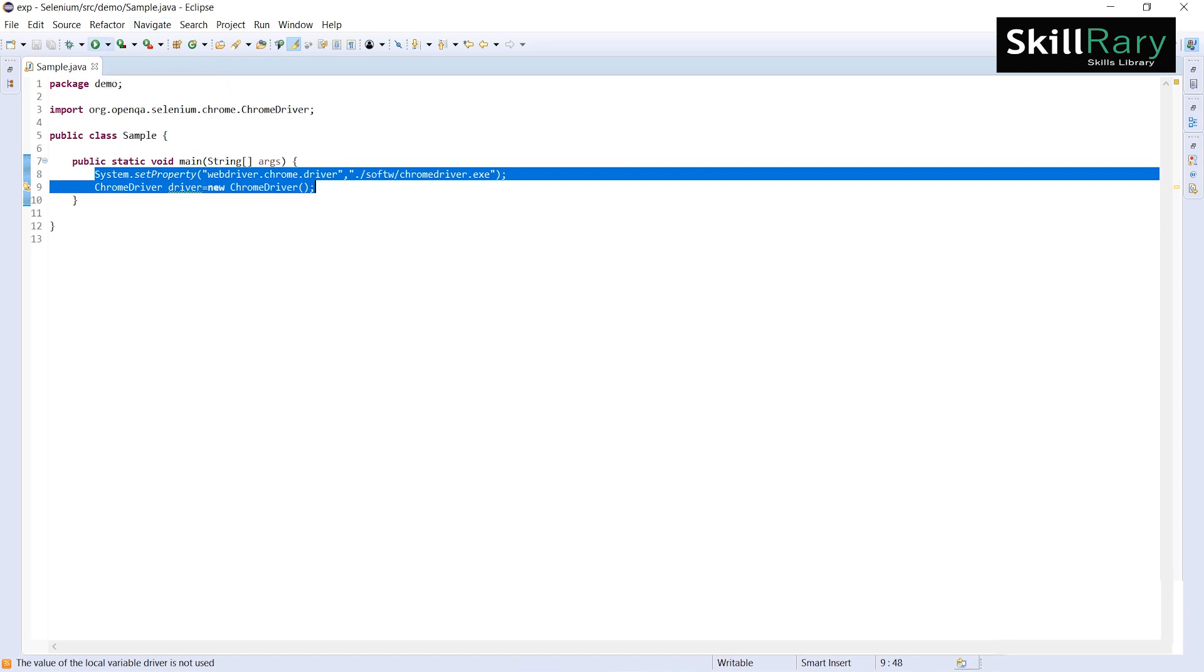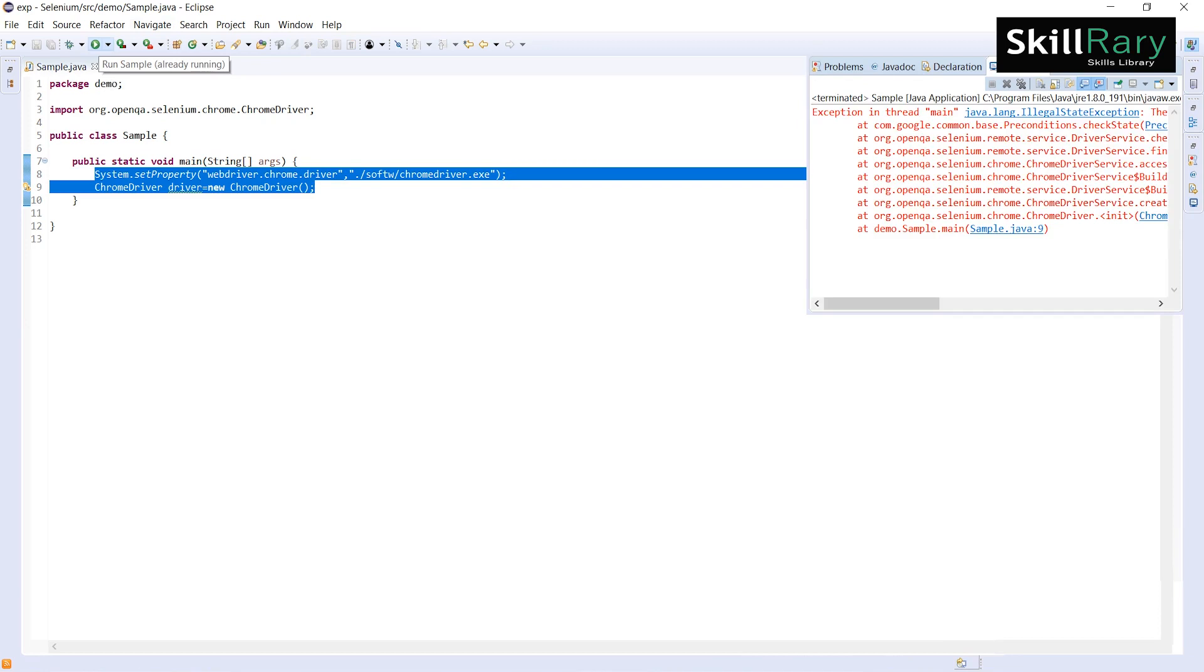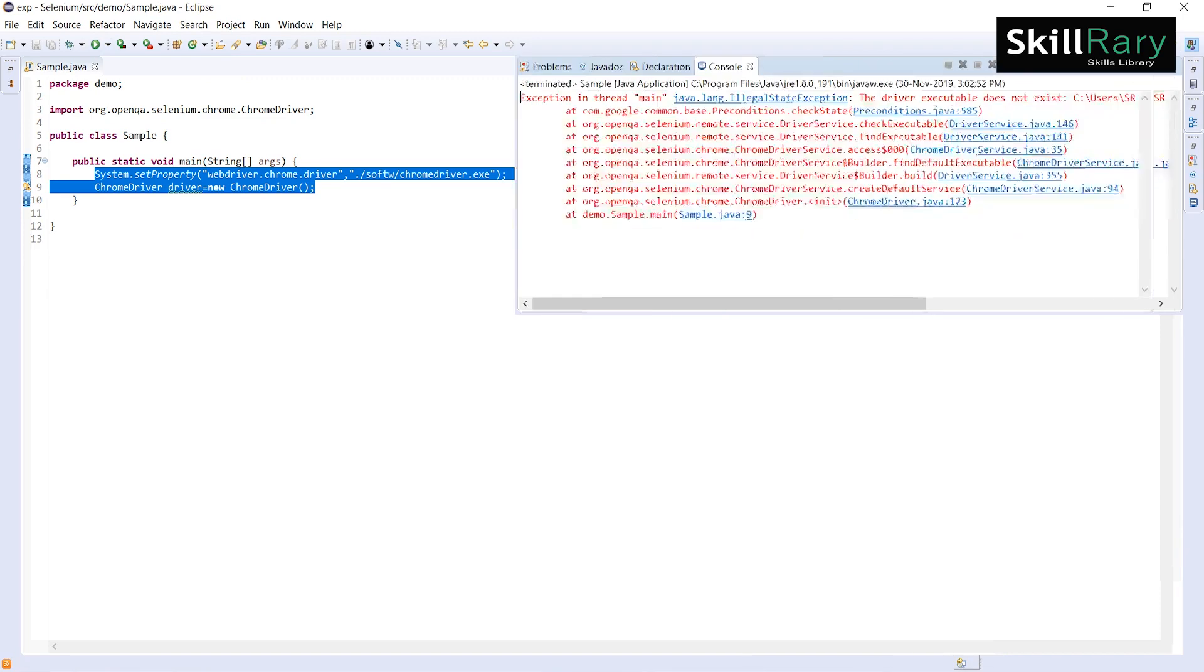Now let me execute the program. You may be expecting the output as it should launch a Chrome browser, right? But you are getting an exception.